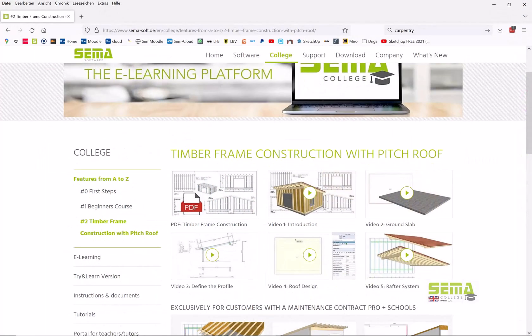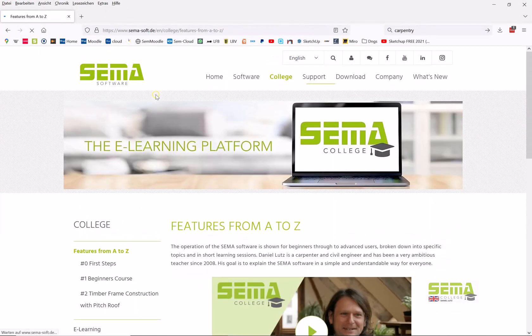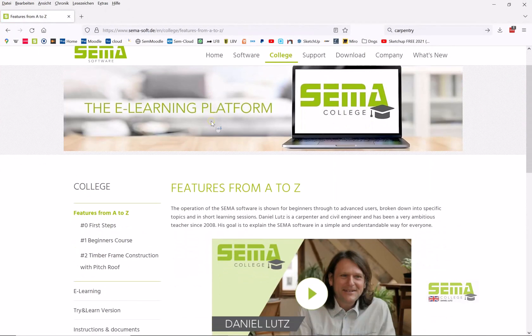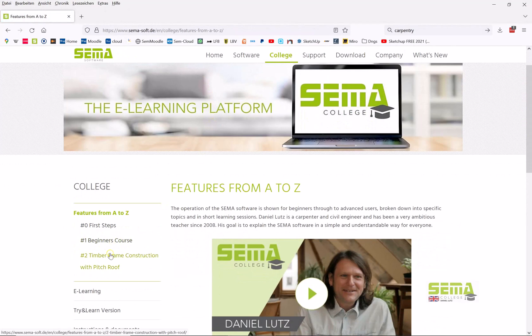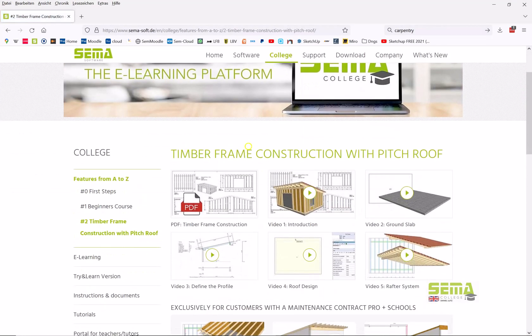The course will be based on the SEMA College course. The last one we did together was the timber frame construction with pitch roof.